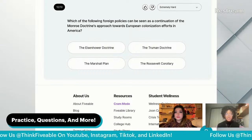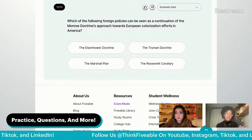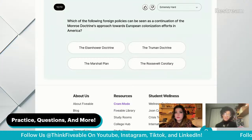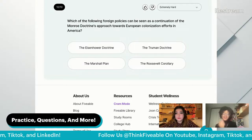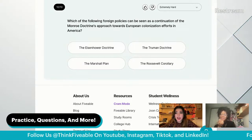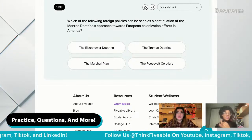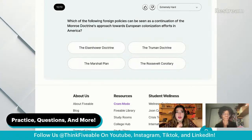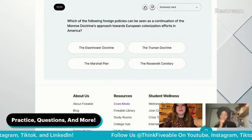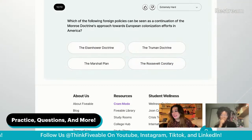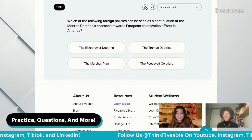Which of the following foreign policies can be seen as a continuation of the Monroe Doctrine's approach toward European colonization efforts in America? This could be a great question for testing complexity. By the way — do they still have the complexity point? I think it's either easier to get or they got rid of it altogether. I think they made it a lot easier than in previous years — I remember talking to someone about this and being jealous. All the history teachers are going off about that.